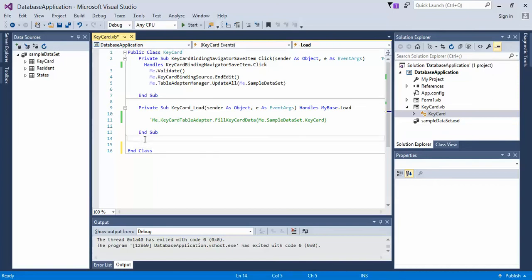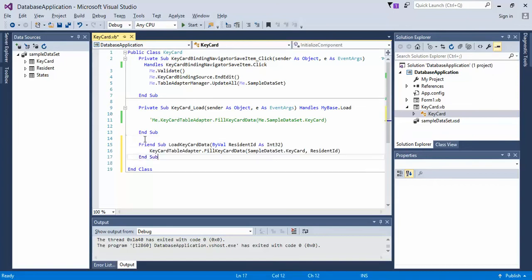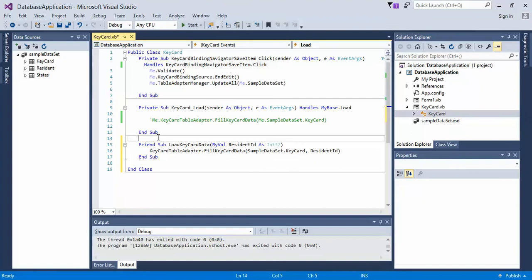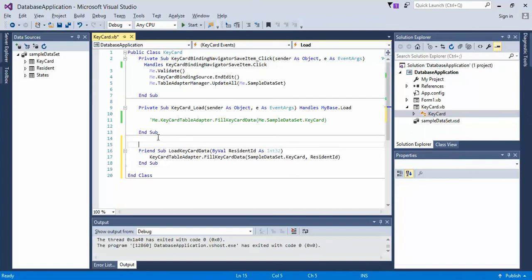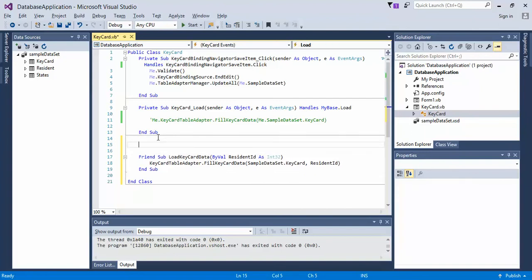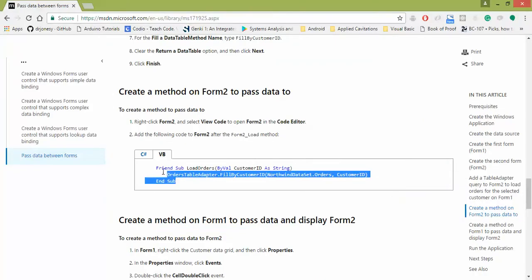So, I've already gone ahead and created this, so I renamed it from its original state. Let's look at what the original one looks like.